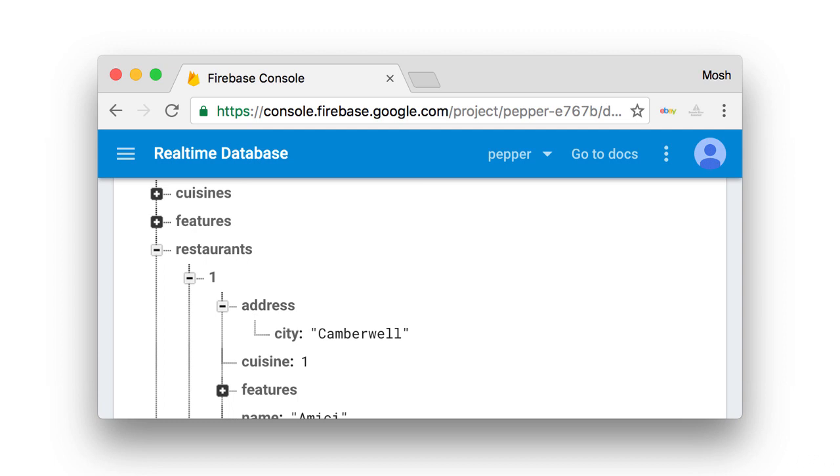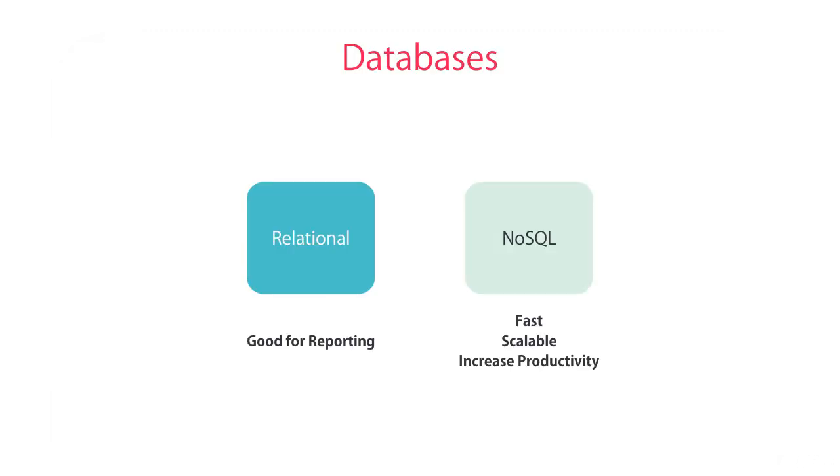At a high level, you should remember that NoSQL databases are very fast, scalable, and increase your productivity because you don't have to worry about scripting schema changes. But they are weak when it comes to reporting. If you need to aggregate data, join them, group them, and extract complex reports, you better stick to relational databases.